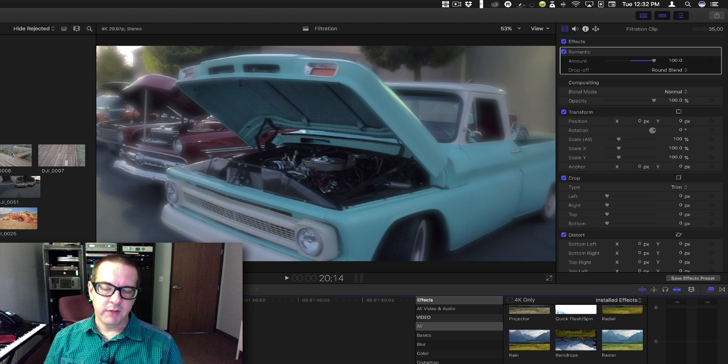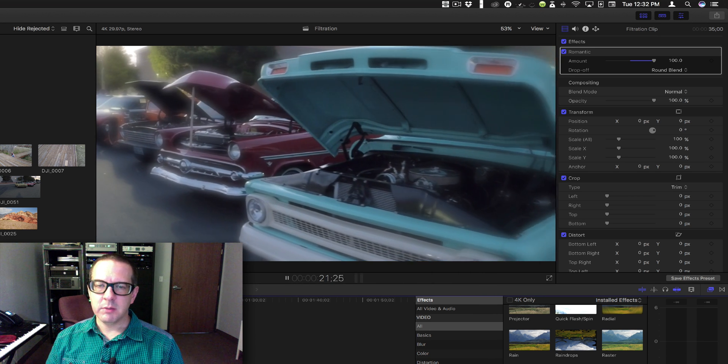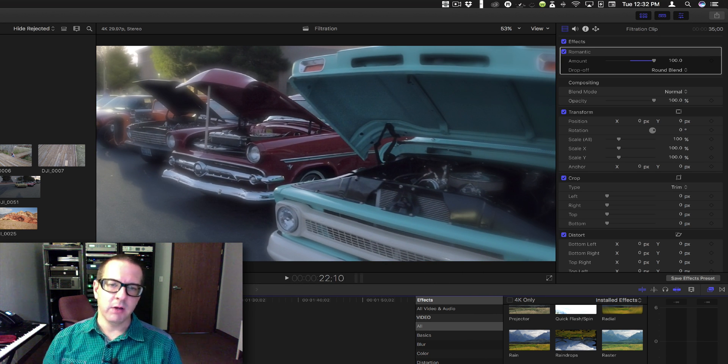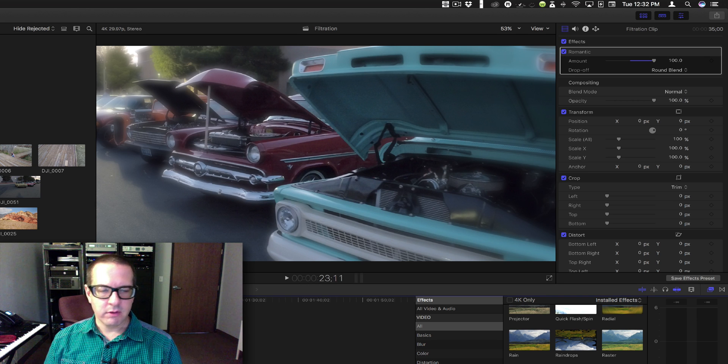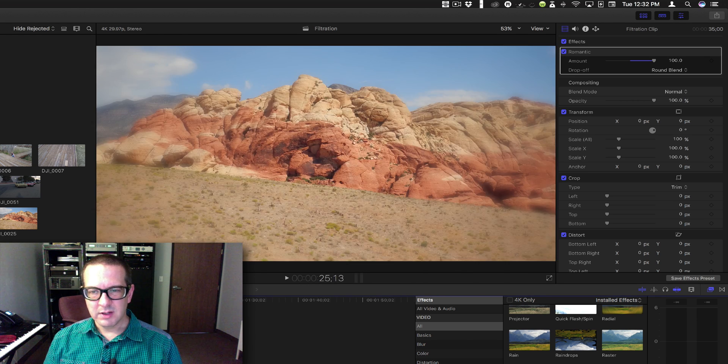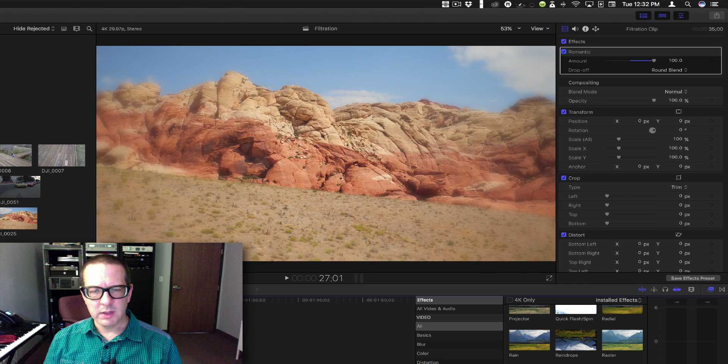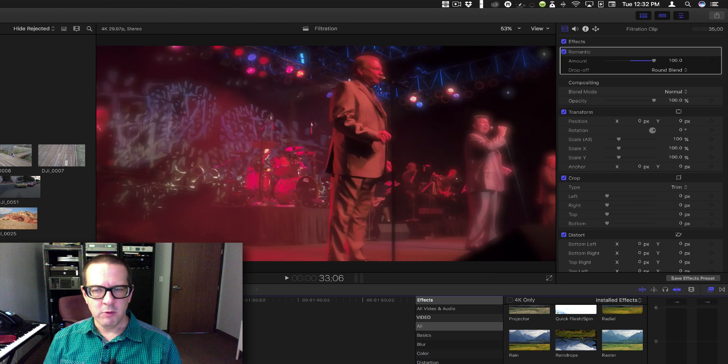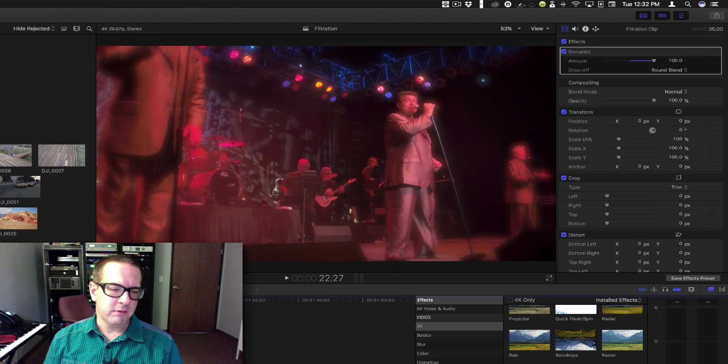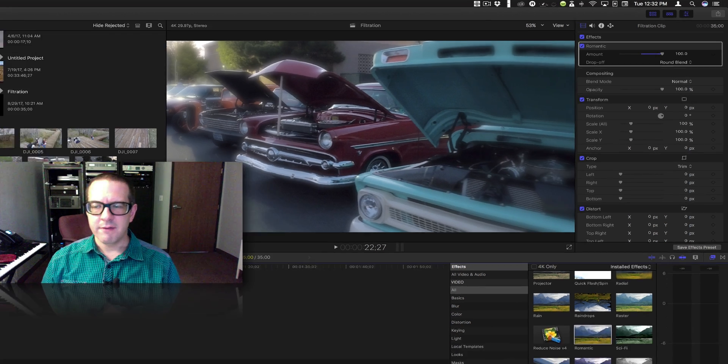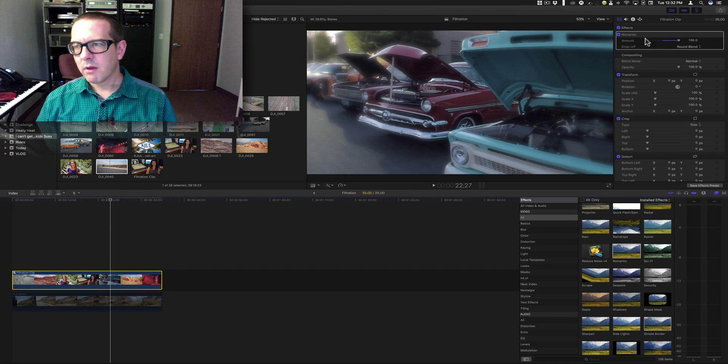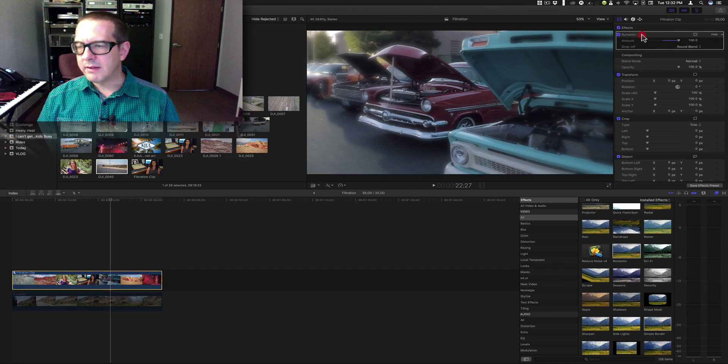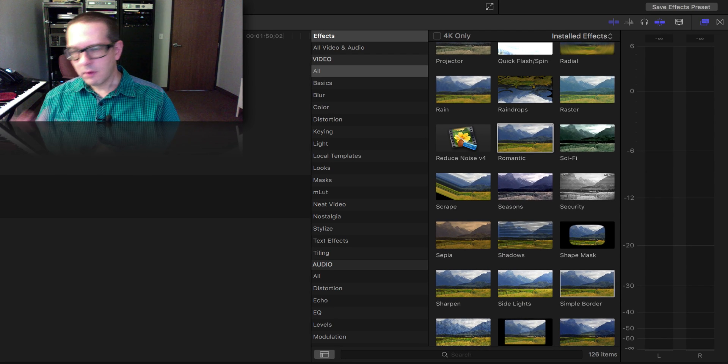So if you're going to use it, it's probably something you would use for the entire video sequence or whatever edit you're making, because it's not one that you would just throw on one clip and then remove. It's kind of a look for the entire feature. All right, that's the romantic filter.